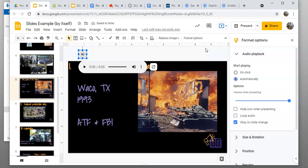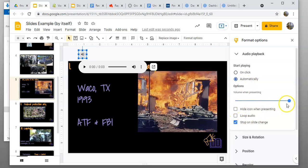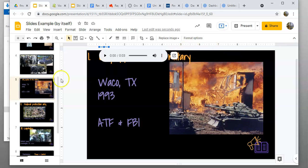That way as you progress through the slides, the audio will start automatically. Everything else you can leave as is—volume all the way up, stop on slide change, and then you're good to go.